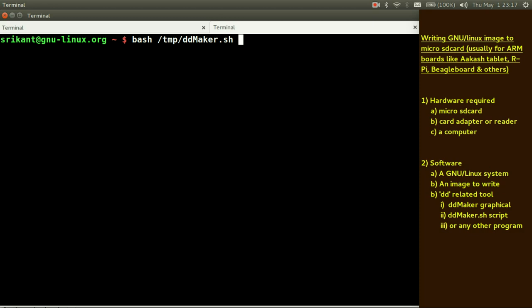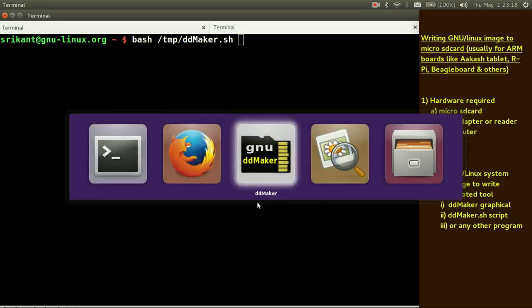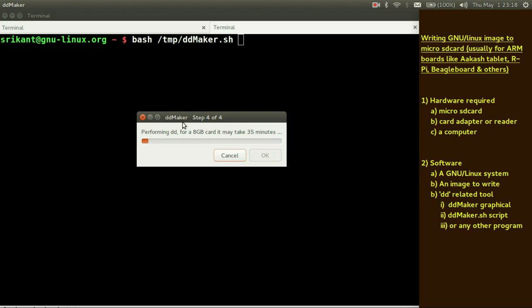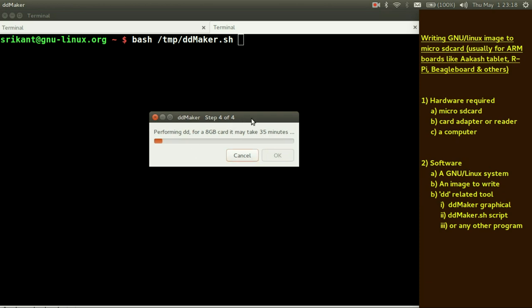What you can do is you can just simply write bash slash temp slash dd maker dot sh. If you don't have a Debian based system, suppose you are using Fedora, CentOS, Mandriva or any other distribution, you can simply run this bash script. That will again pop up your Zenity window and you will get similar interface. Four steps and all the steps will be the same. That's all.